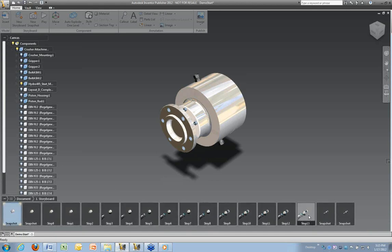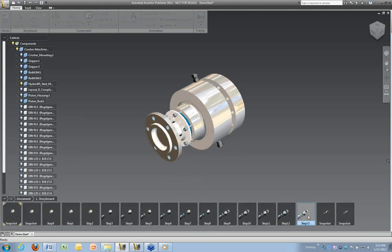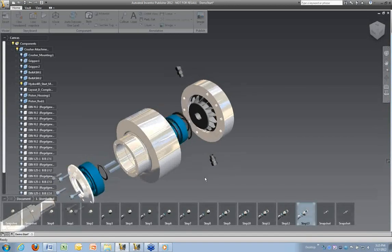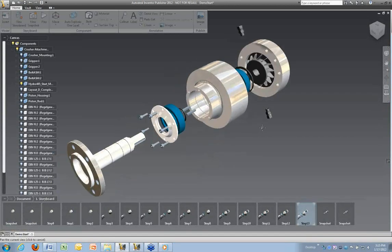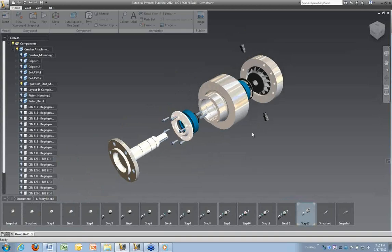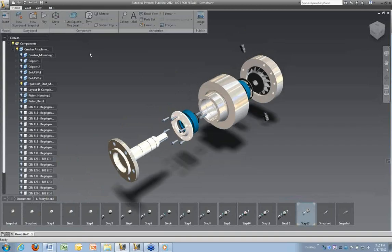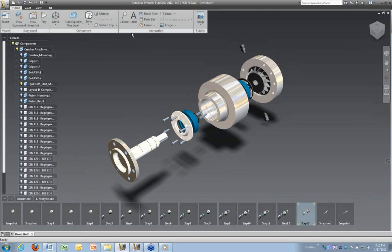Now let's go back to the exploded view and bring this all the way out. Next thing you might want to do is add some parts. Before we do that, let's take a look at some other options you have up here on the ribbon panel.